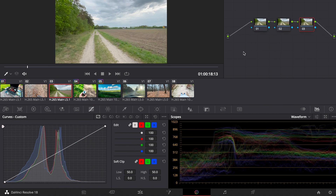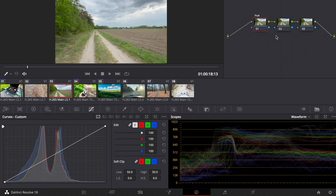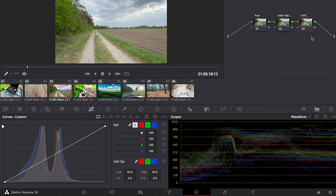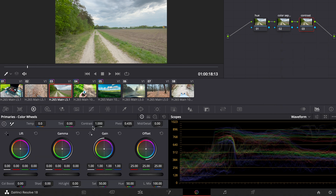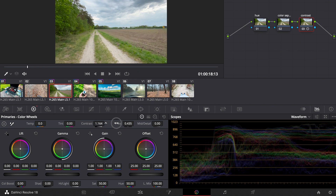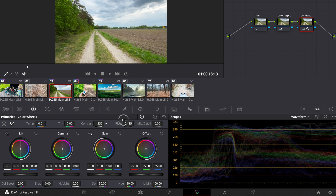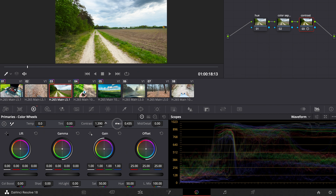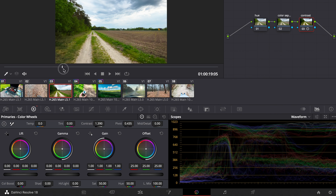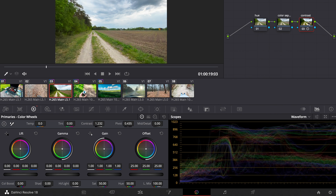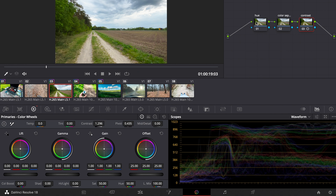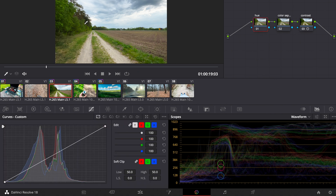Now we go to this clip and make about three nodes: hue, color separation, and contrast. A big mistake many beginners make is making adjustments too large — they increase the contrast way too much and the image breaks. This is 8-bit footage so you have to be very careful because it breaks very easily, especially with iPhone footage which is pretty compressed. The image starts to fall apart very quickly. I just go with moderate adjustments, maybe even a little bit more, then move to the hue adjustment.